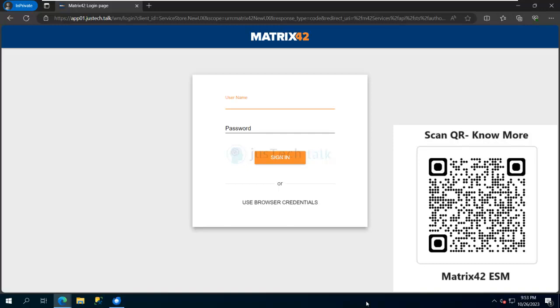So basically, anyone who's sending an email to a mailbox, how we can convert that into a ticket. Now we are going to look at how a user who is part of Matrix 42 ESM can create a ticket from self-service portal.